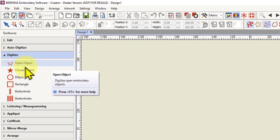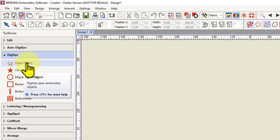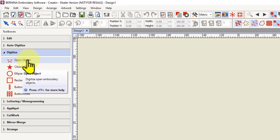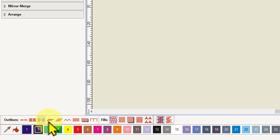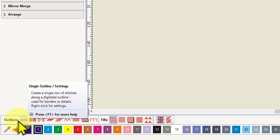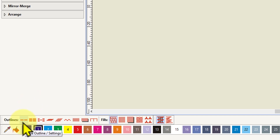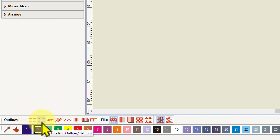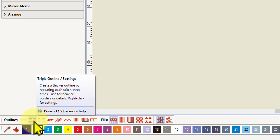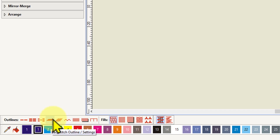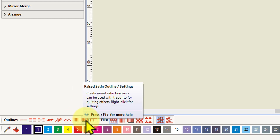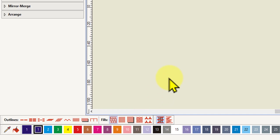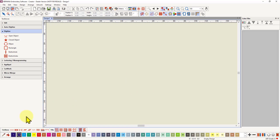You can digitize an open object or a closed object. An open object is basically a line — some sort of line of stitching. It can be any of the outlines you have available in the bottom toolbar. The basic ones are your single outline, triple outline, sculpture run which does three stitches then one stitch then three stitches, back stitch, stem stitch, zigzag, satin, raised satin, and blanket stitch. Designer plus has more options.